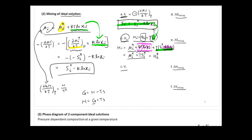What this really means is that when you mix an ideal solution, the enthalpy of component i after mixing is the same as before mixing. There is no change in enthalpy before and after mixing. Therefore, ΔH of mixing equals zero.